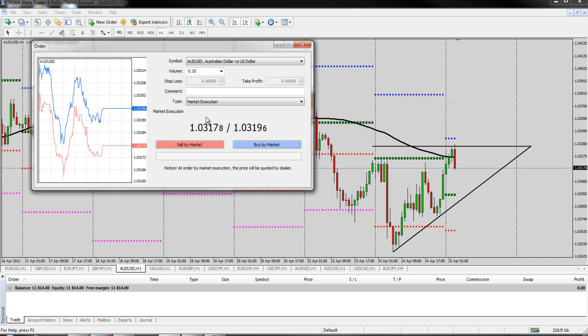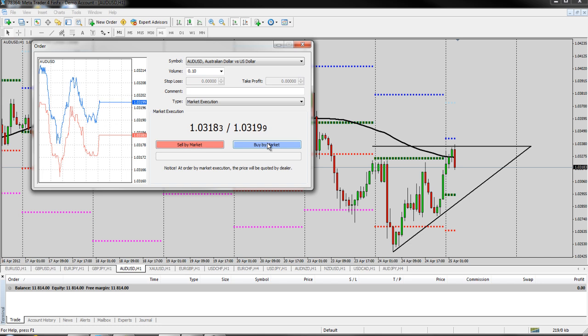You can see that on a market order we have our buy and sell and this is going to put us in the market immediately. So if I hit buy by market or sell by market, that's going to put me in right away. That'll be a live order. And this is called a market execution.